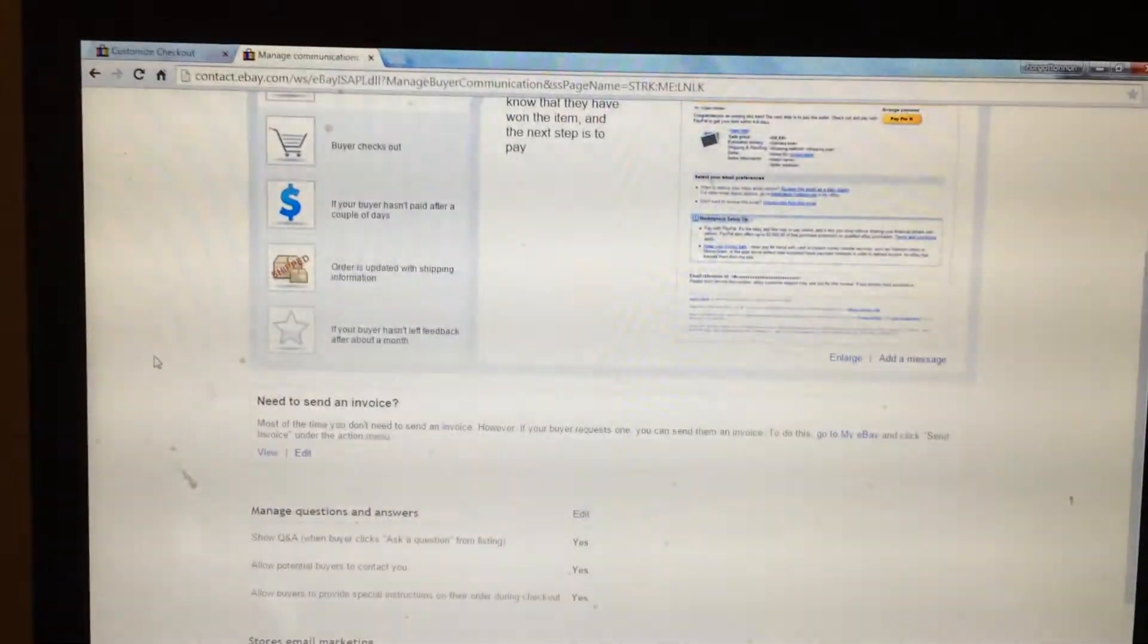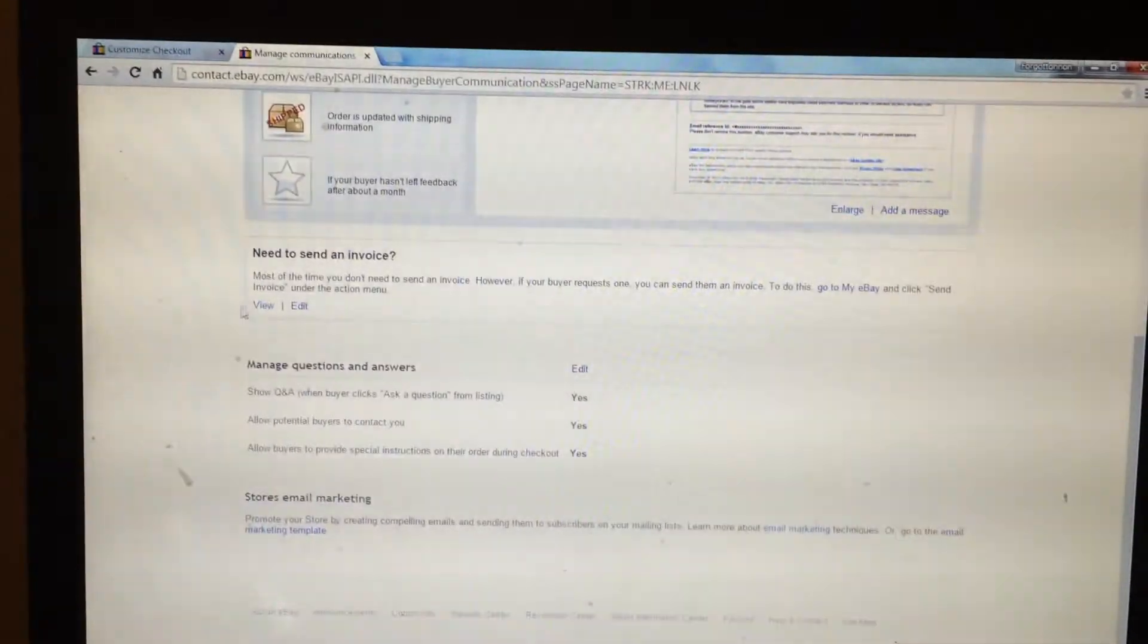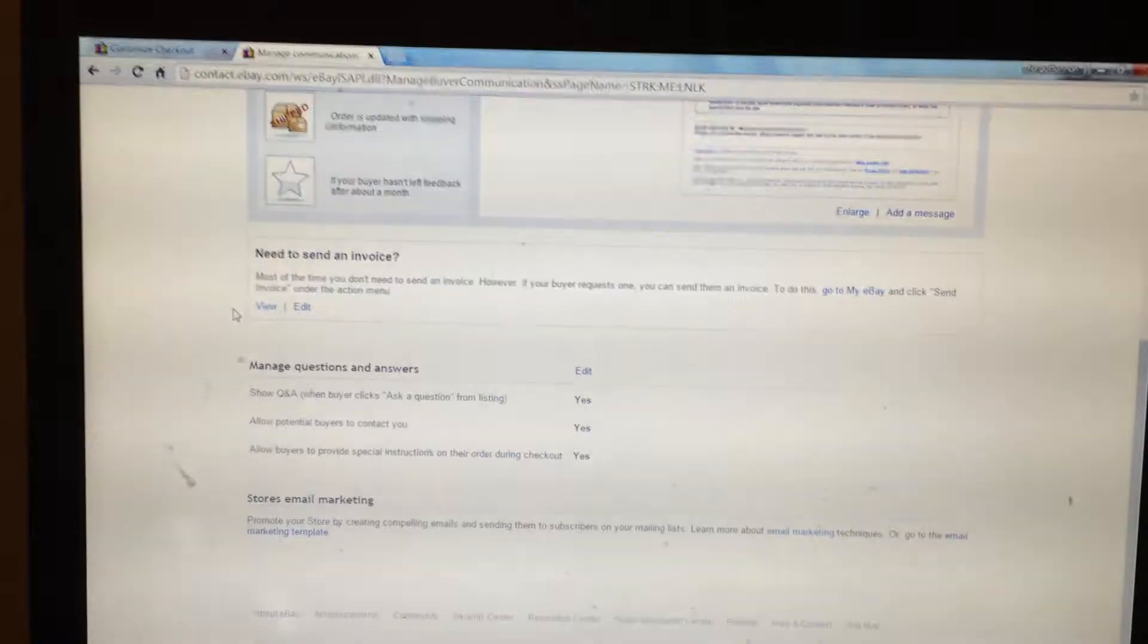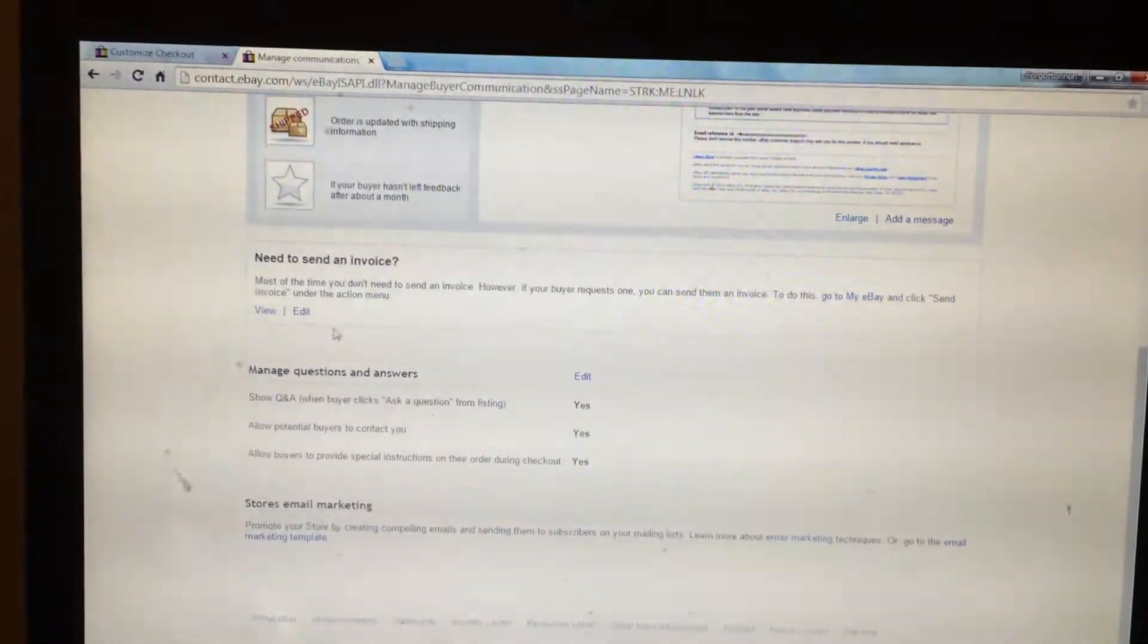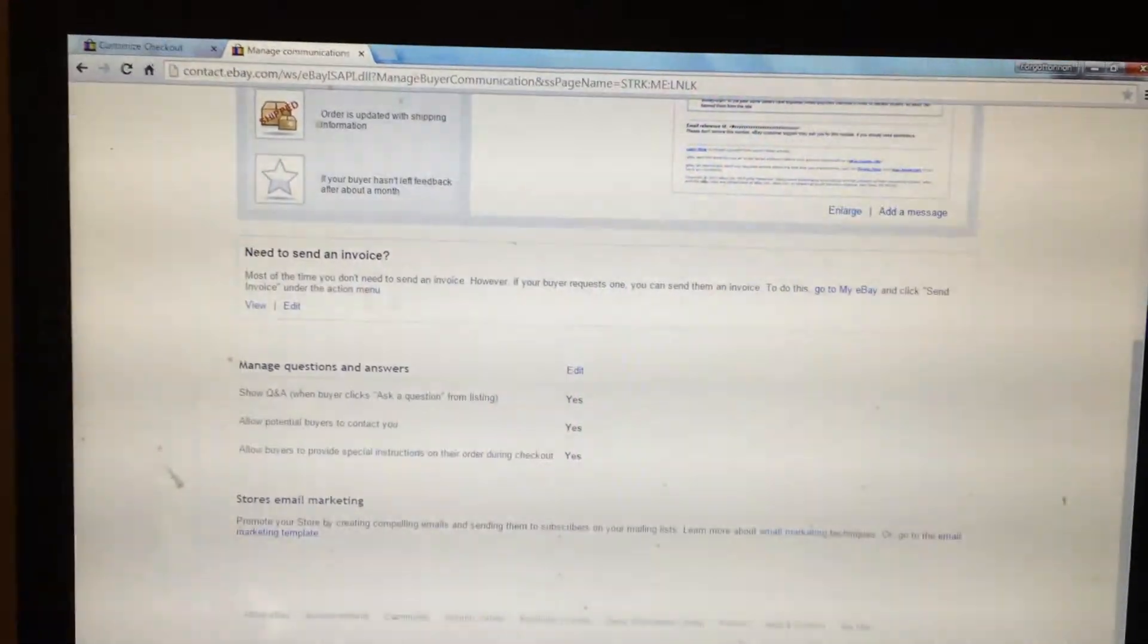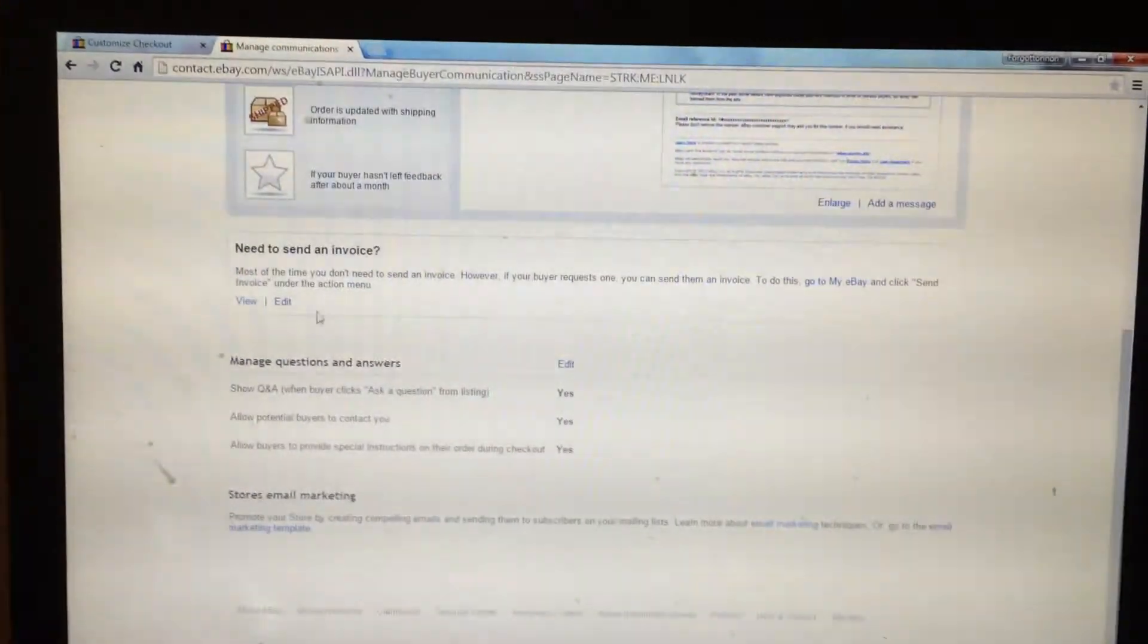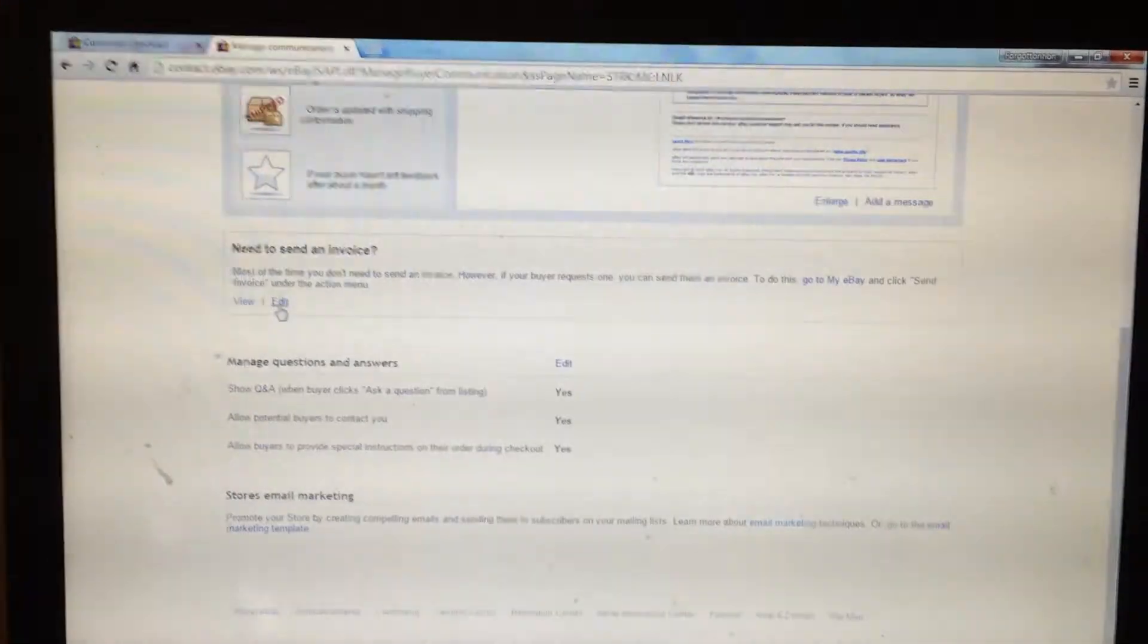From there you scroll down until you see need to send an invoice. In that box you will see an edit button, click it.